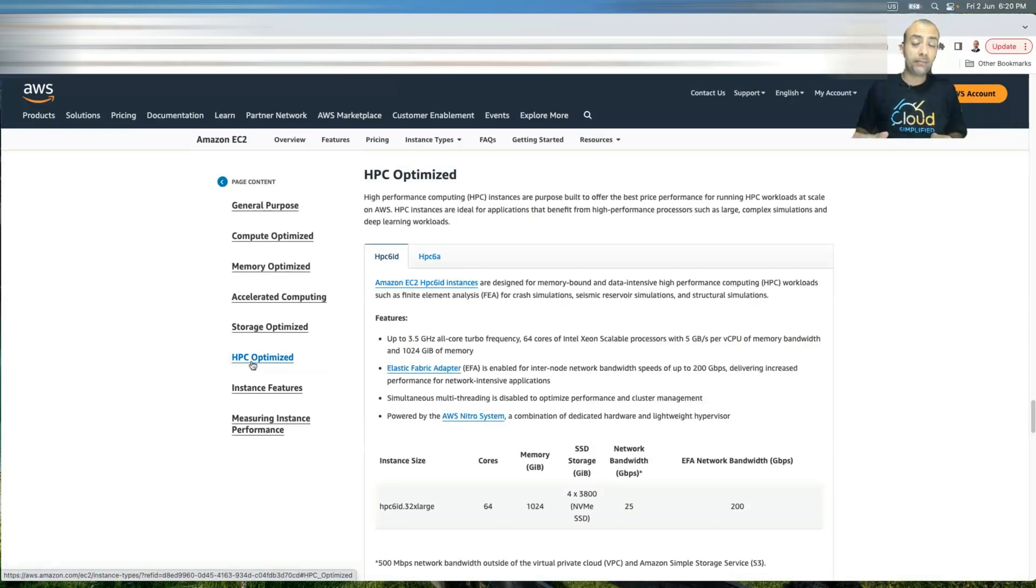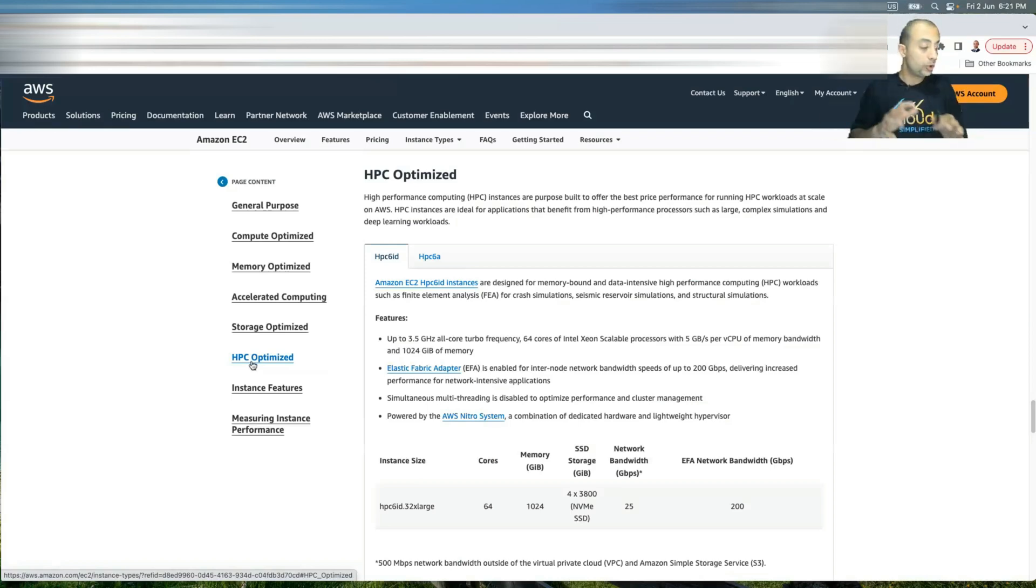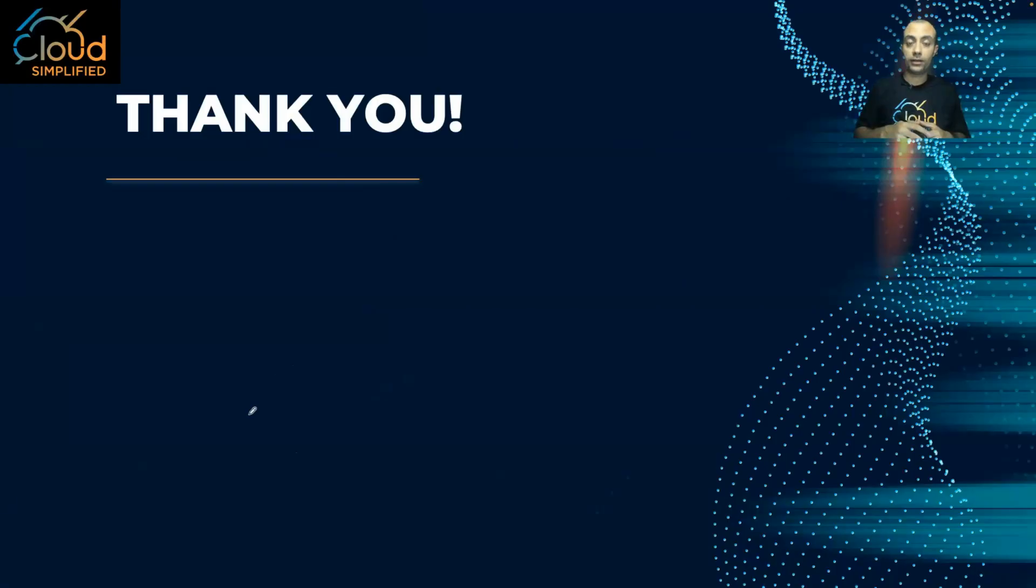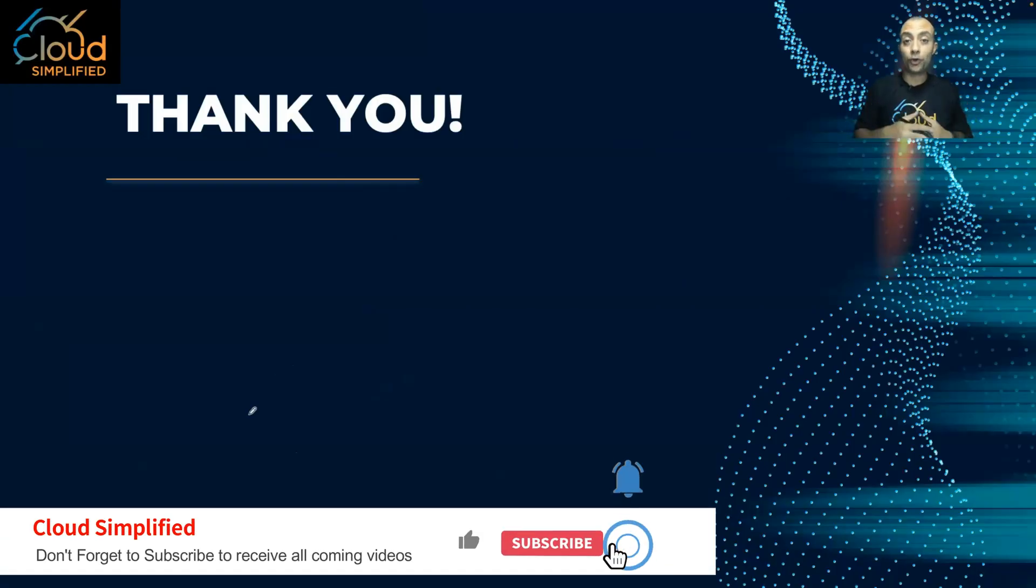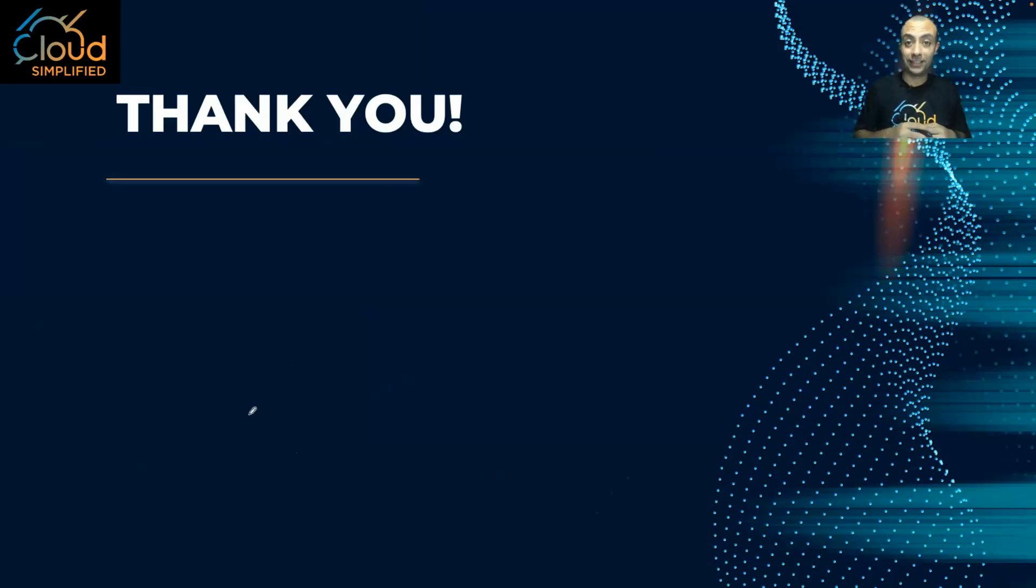So in the exam, you very simply need to understand the question, understand the use case. And accordingly, you can choose from one of these instance types. With this, thank you so much for watching and see you in the next lesson.